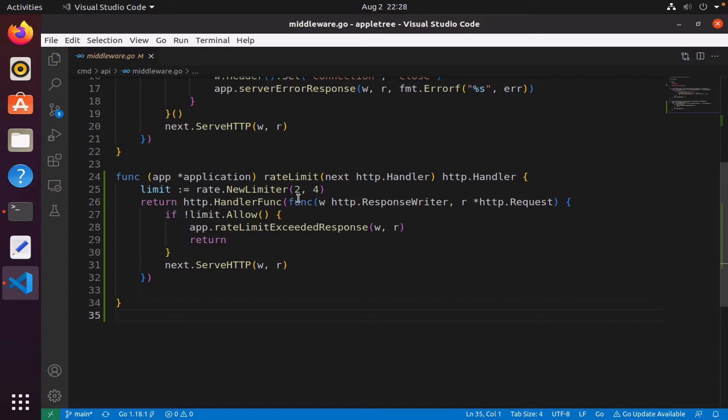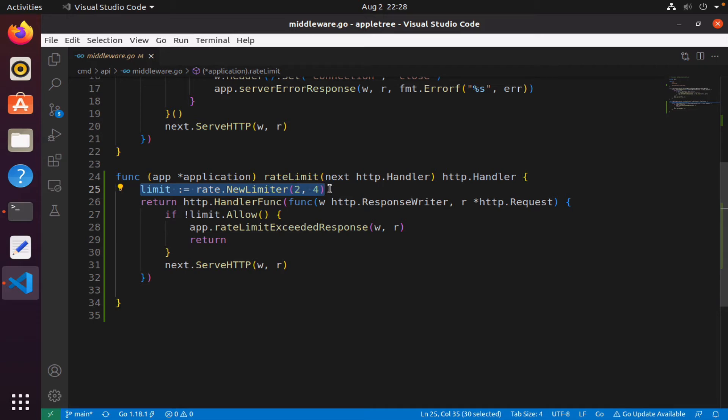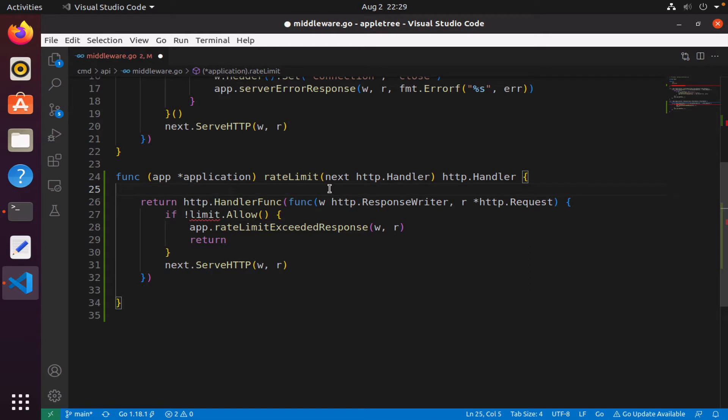That particular user is issuing. So we will remove this global rate limiter—we don't need that anymore. We want to create a rate limiter for every client.